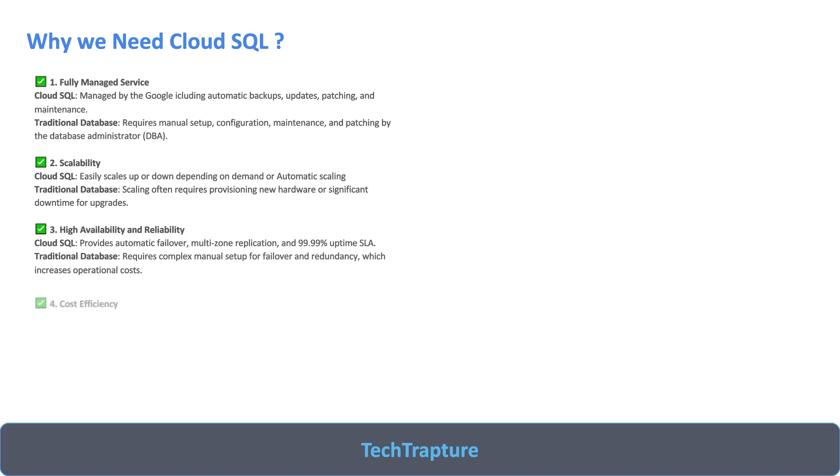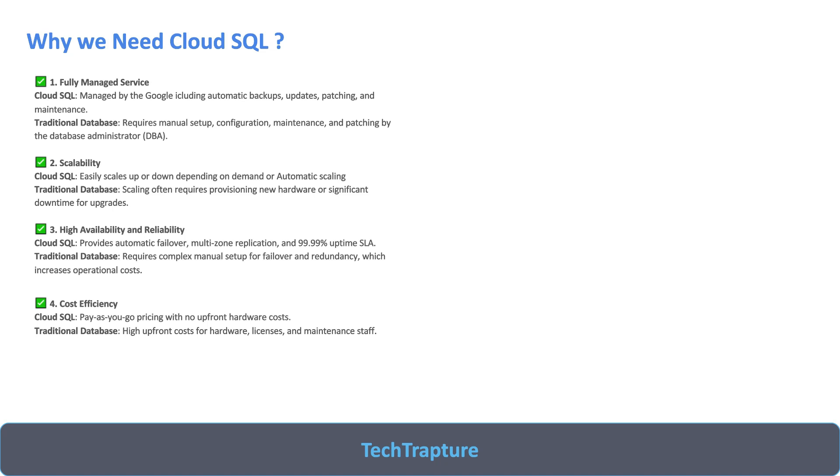Cost efficiency - based on your usage, we cannot directly say it is much cheaper than traditional. Based on the usage, you have to pay only as much as you are using, no upfront cost. If you are using 10 GB of storage, you have to pay only for 10 GB. But in traditional databases, you have to allocate the hardware, pay for that hardware, there is additional licensing cost, then maintenance of DB.